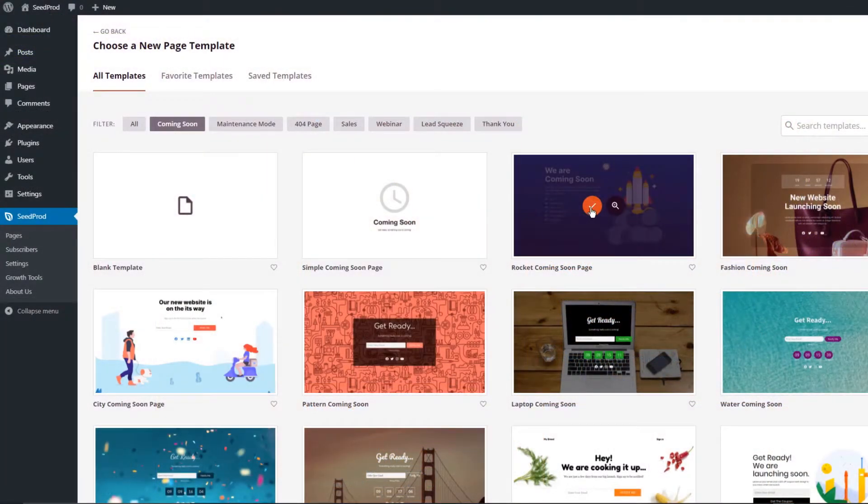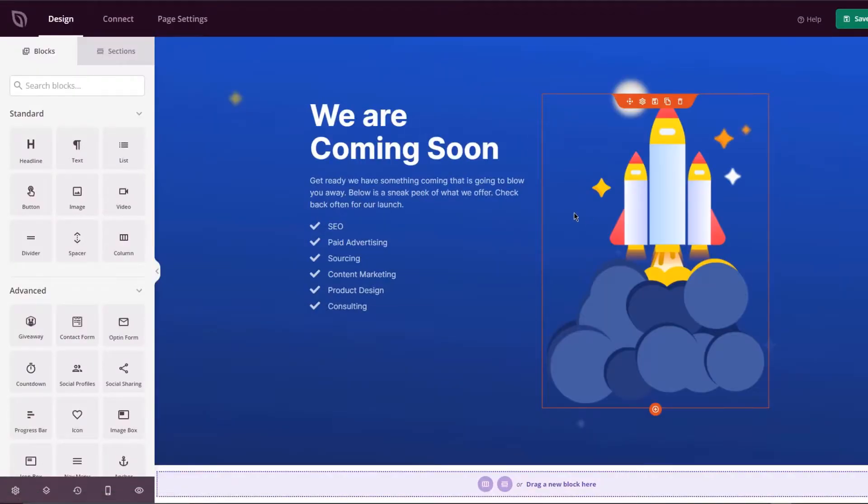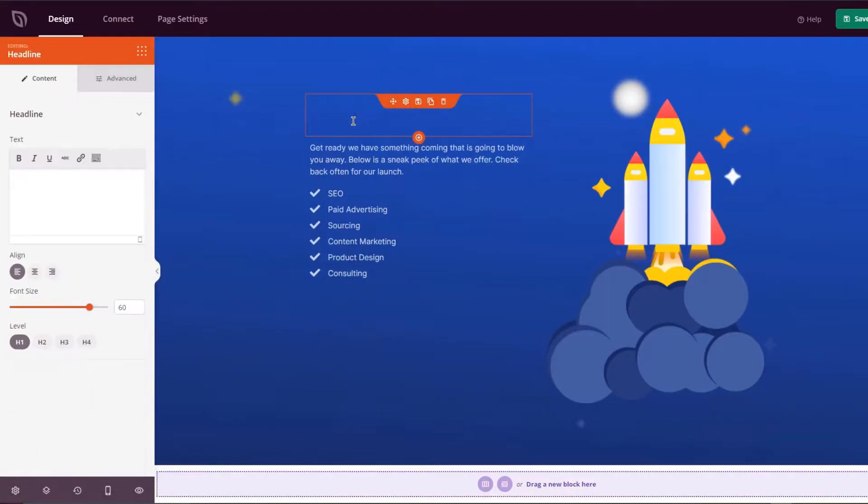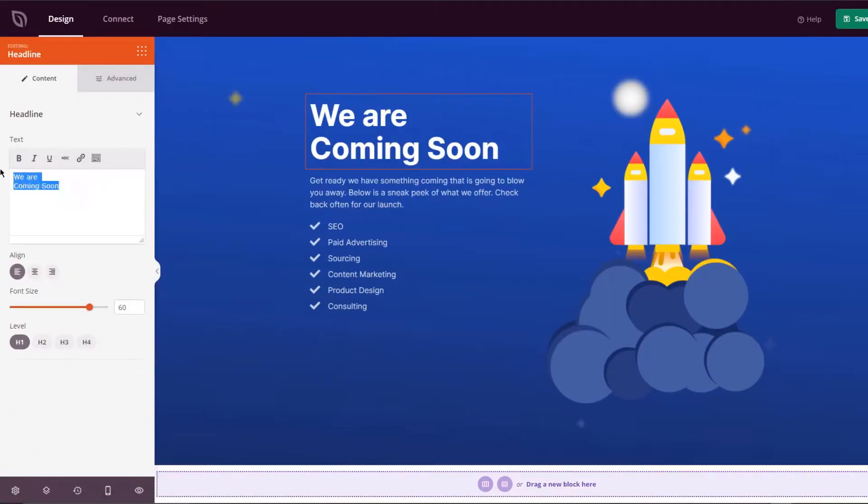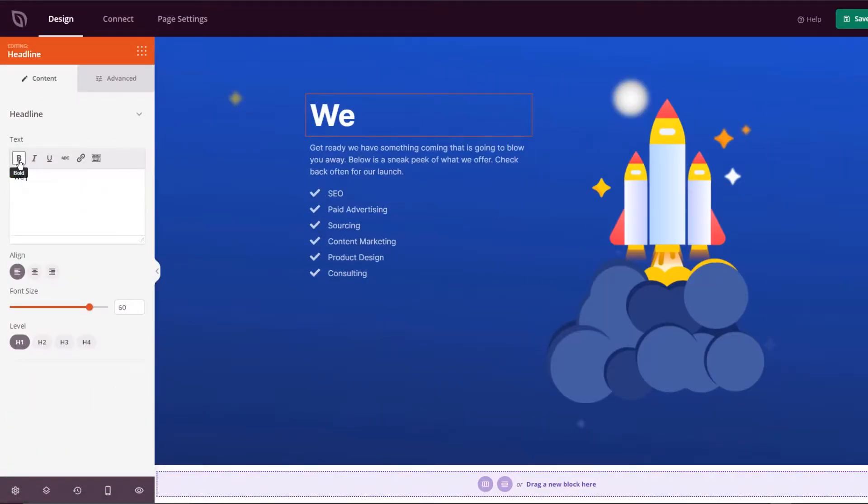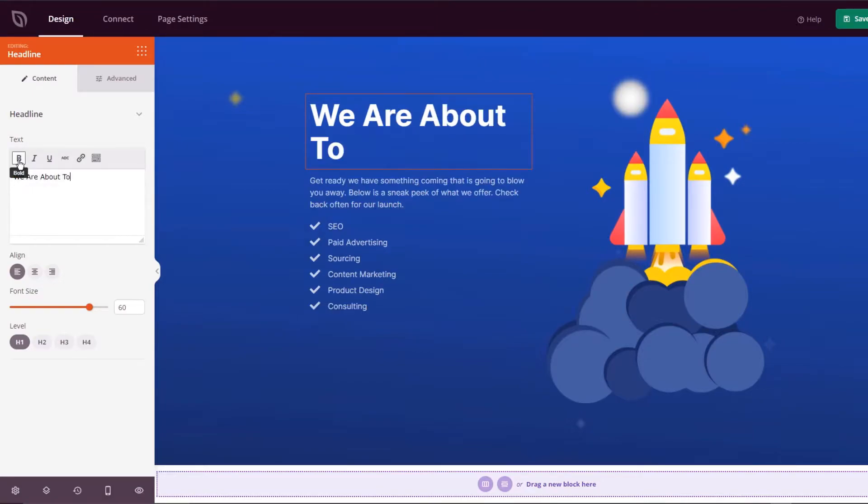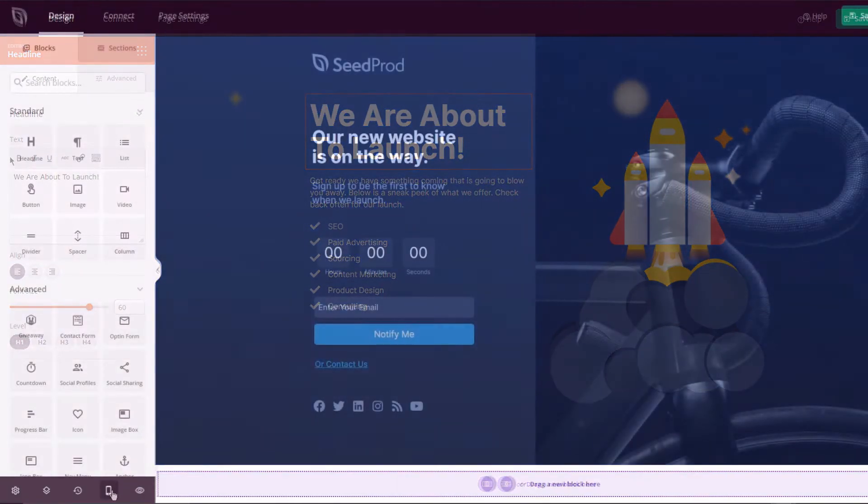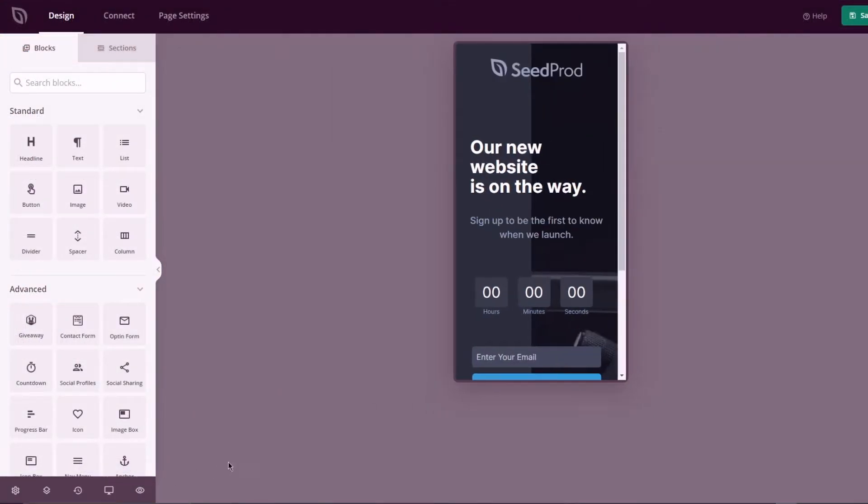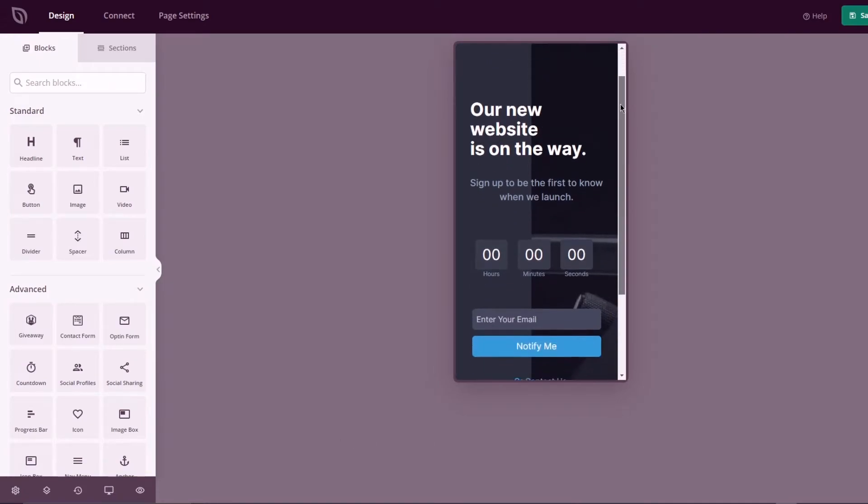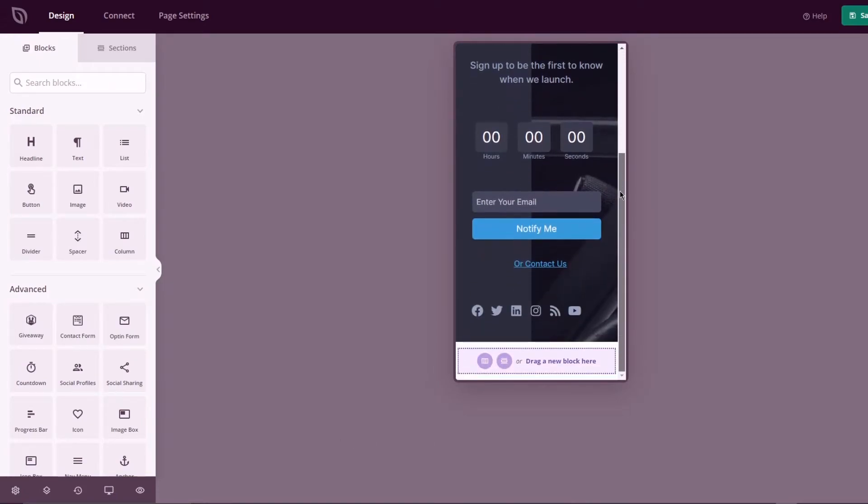If web design is not your thing, no problem. We have you covered with our professionally designed coming soon landing page templates. Simply import one, add your content and publish your page. 100% responsive for mobile devices with various pre-made color schemes and font combinations included.